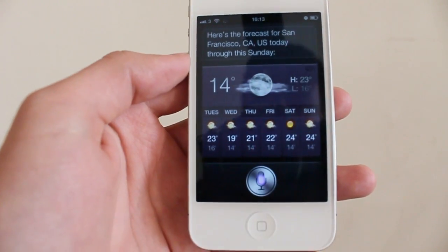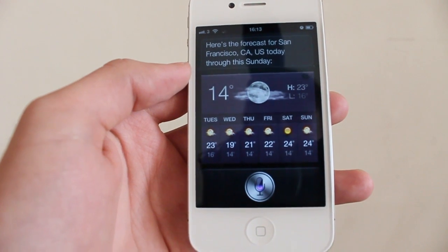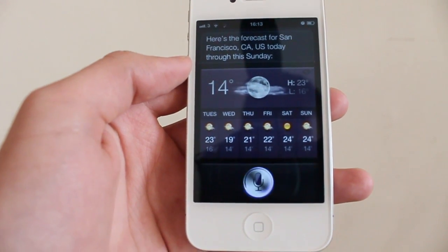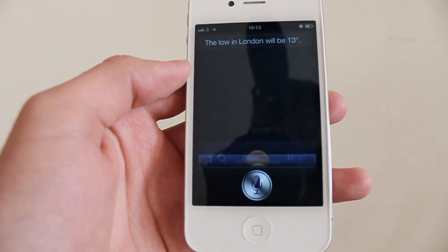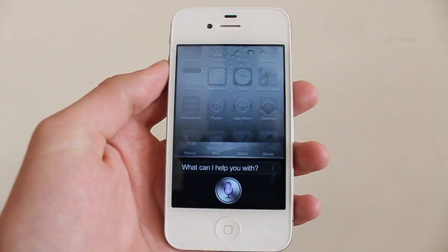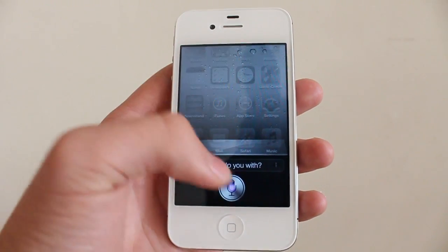Do I need a coat in London? Siri responds that the low in London will be 13 degrees. What is the stock price of Apple? Siri pulls up Apple's current stock information.